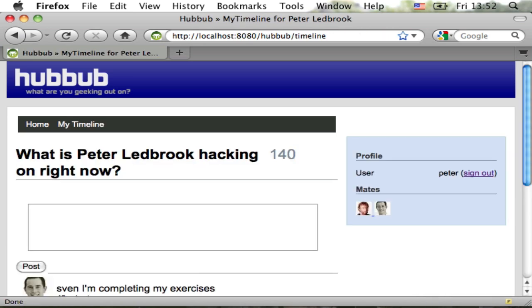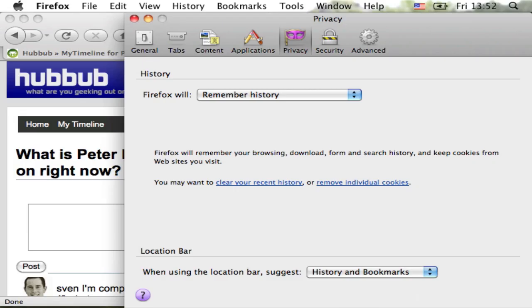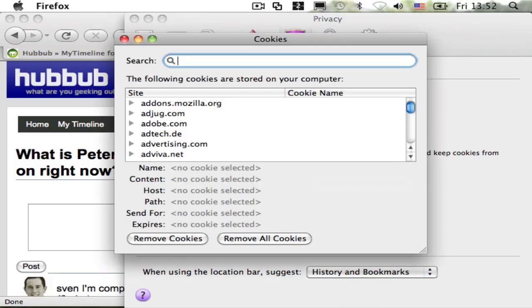I currently have a valid session, so I have to invalidate it somehow. I like to manually delete the session cookie from Firefox.